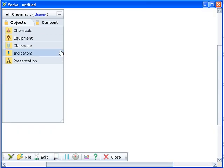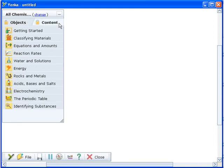There are two modes in Yanka. The Objects mode lets you create and edit models and the Content mode lets you use the ready-made lesson kits.